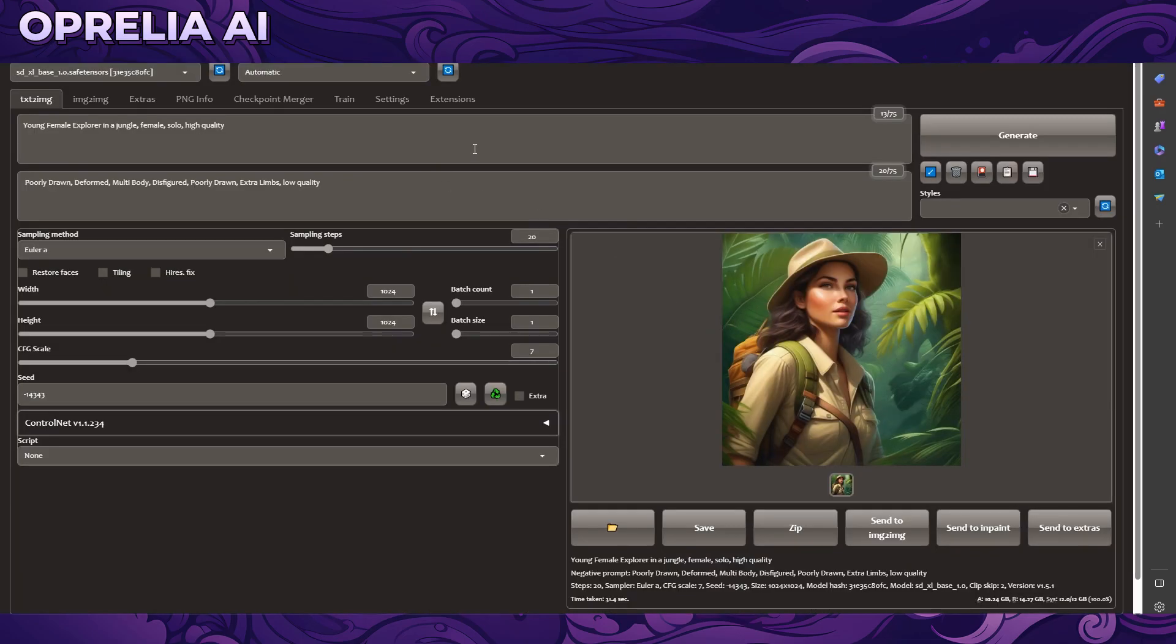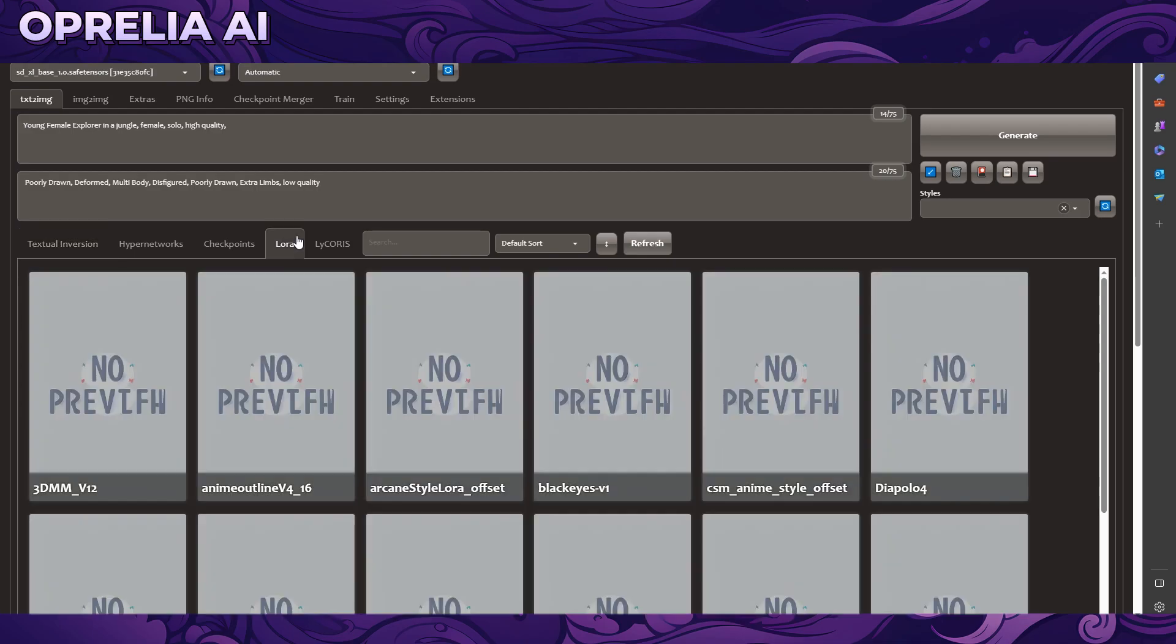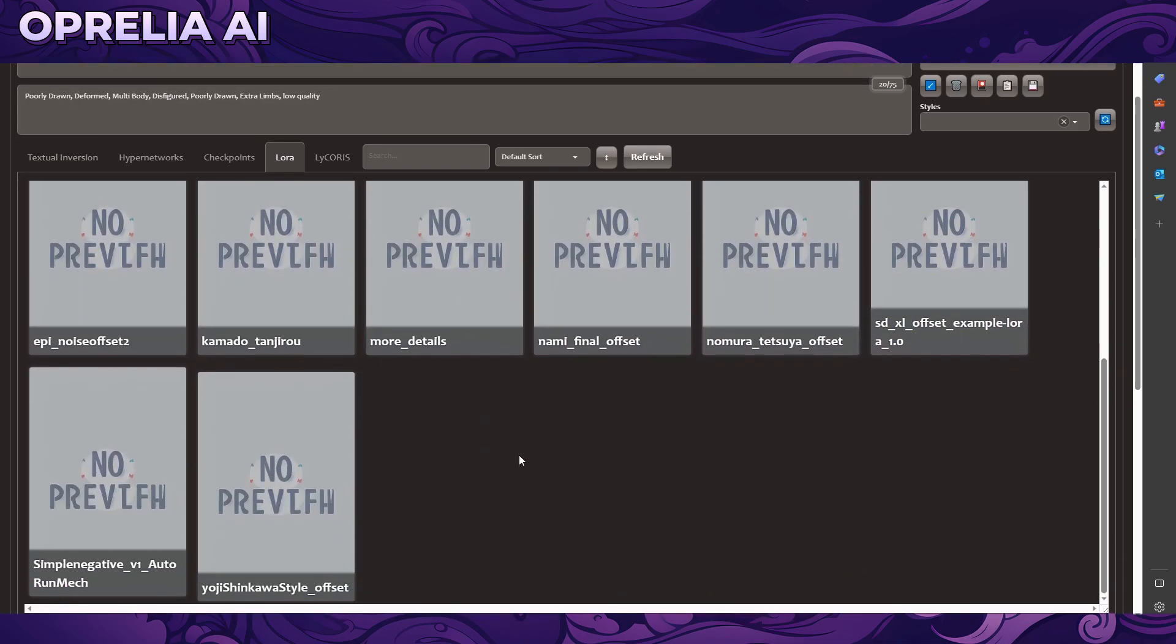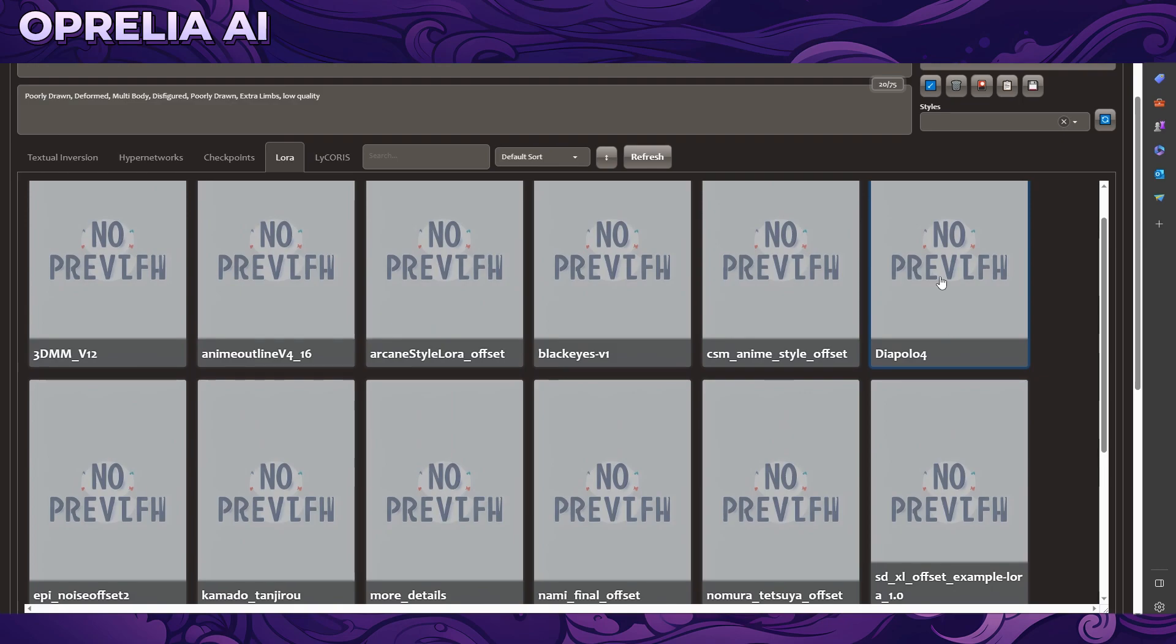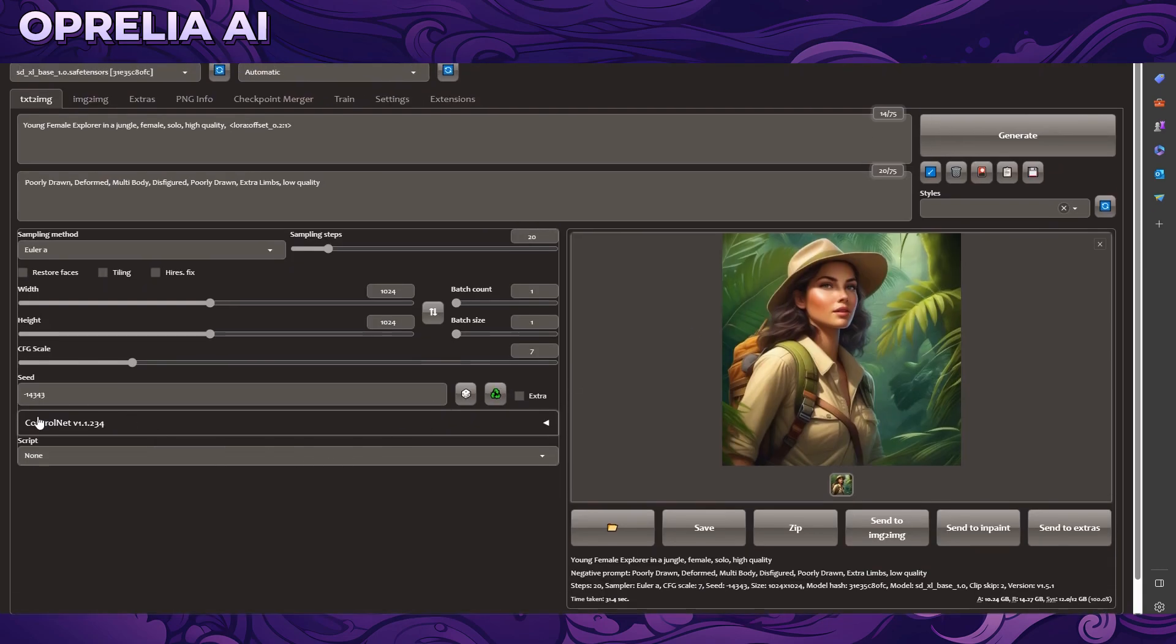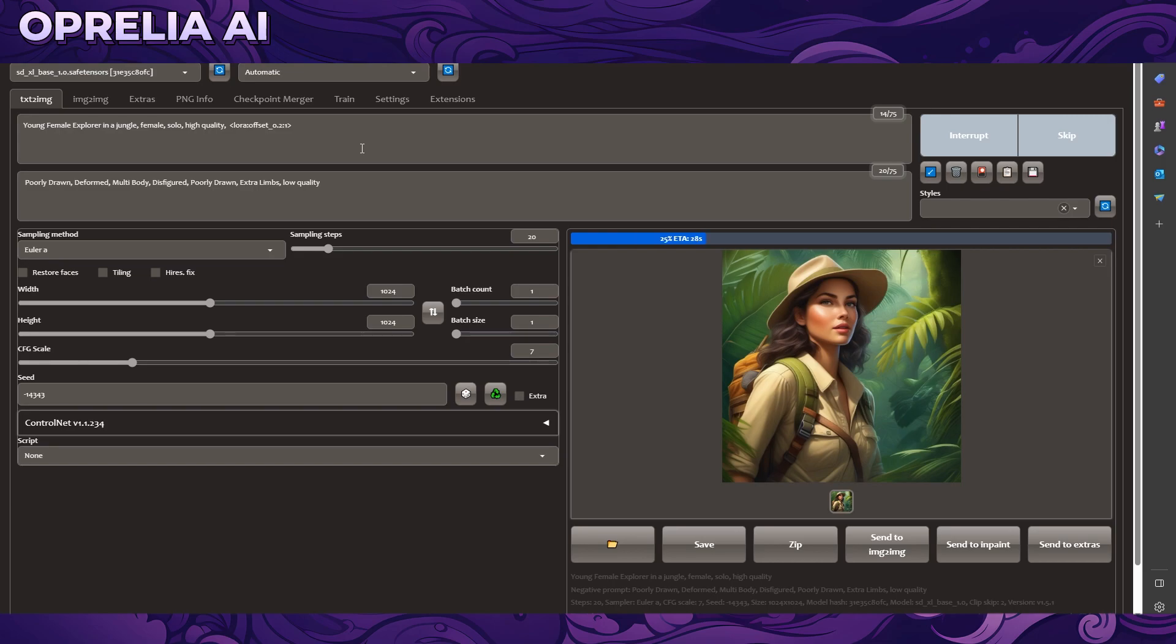Now we're trying the LoRa we downloaded earlier. I'm going to search it from this button, going into LoRa, and finding the offset thing we got. We're running the same seed here so we get the same result. Now we're going to see how much higher quality image we're getting by using this extra LoRa.